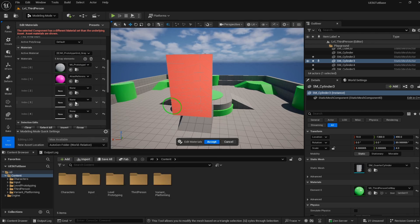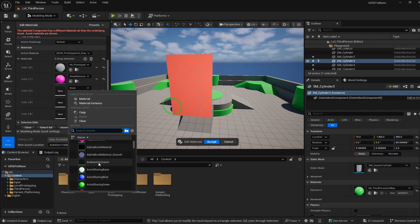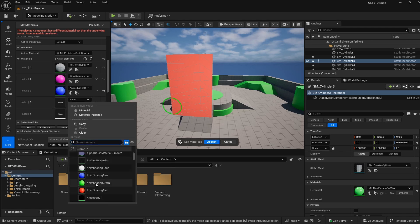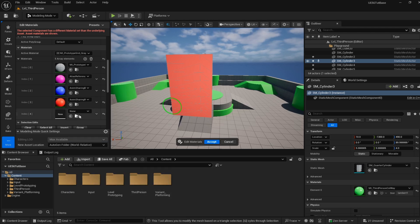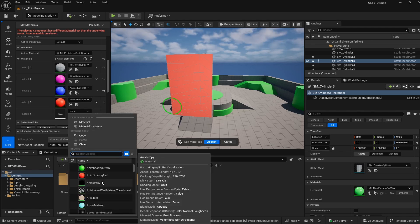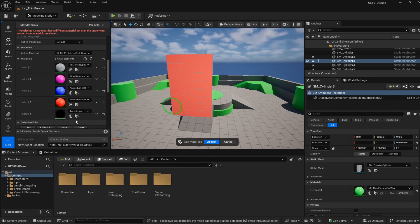I'm just going to assign random colors here. Let's do this pink color. Let's do a blue color. Let's do a red color. And let's do this weird black color as well.